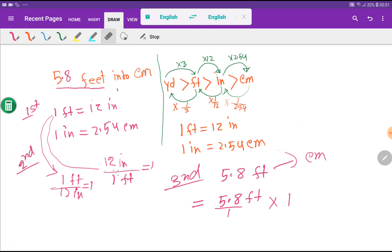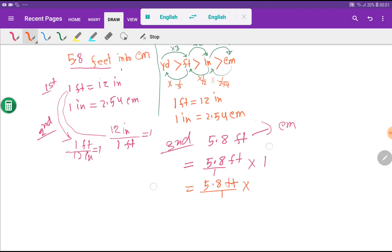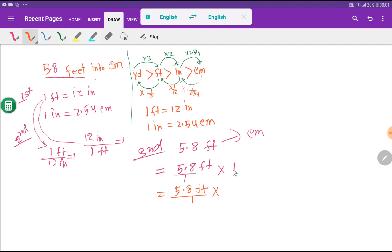Instead of each 1, I take a fraction as a conversion factor. I want to cancel 'feet', so feet comes as the denominator. With feet we have the relationship of inches, so I write inches in the numerator with 12 associated with inches.